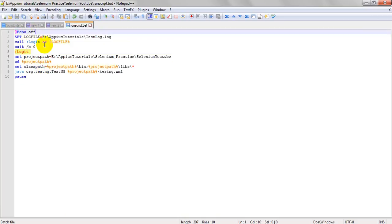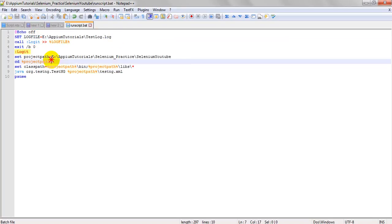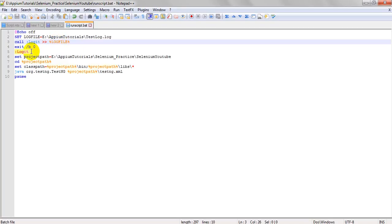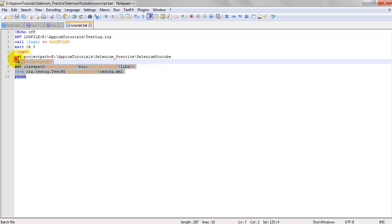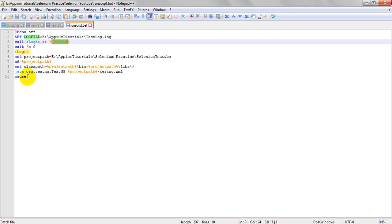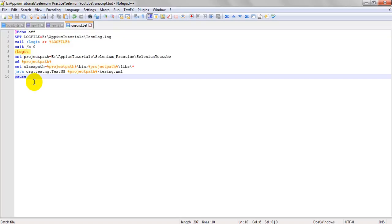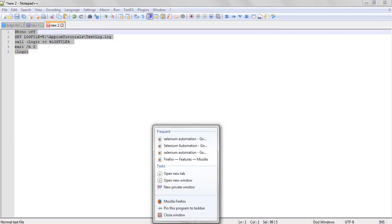Use 'echo off' - if you set it on, it will not write your log to that particular text file. Set the log file path the same way we set the project path. We then call 'logit' to the log file, which will call the log file and execute the steps, writing all log details into the test_log.log file. Whatever log details appear in the command prompt, everything will be written into that log file.